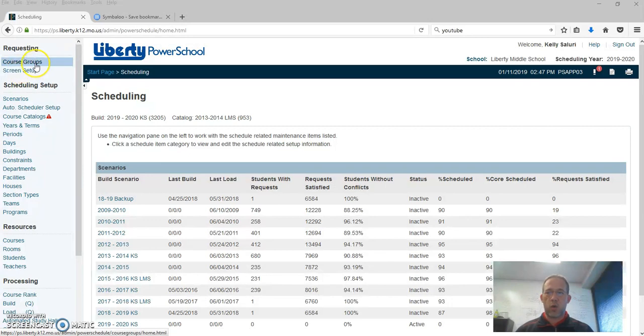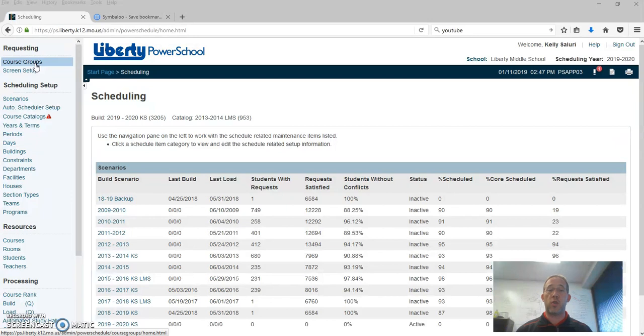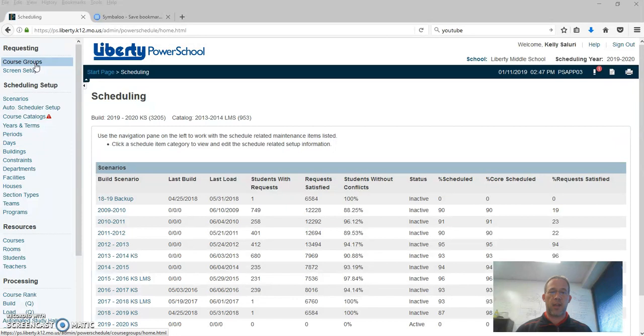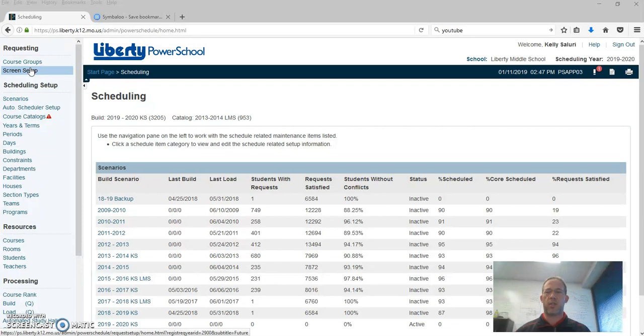Screen setup is tied to course groups. There's video on course groups. Course groups are how you tell in the screen setup if sixth graders this is where you're going to choose your math class. So you'd have a course group of all sixth grade math classes that are available that we can link under the screen setup so we can drive kids to pick certain courses.